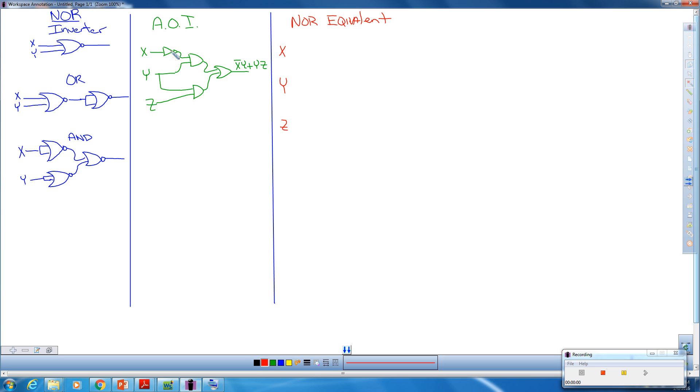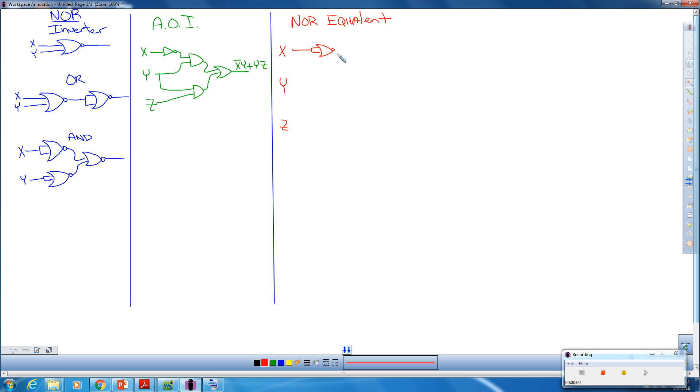So here's the inverter. I'm going to replace this inverter with the NOR inverter. So I'm going to come over here and draw the NOR, and the X is going to be the input for both inputs on this NOR.